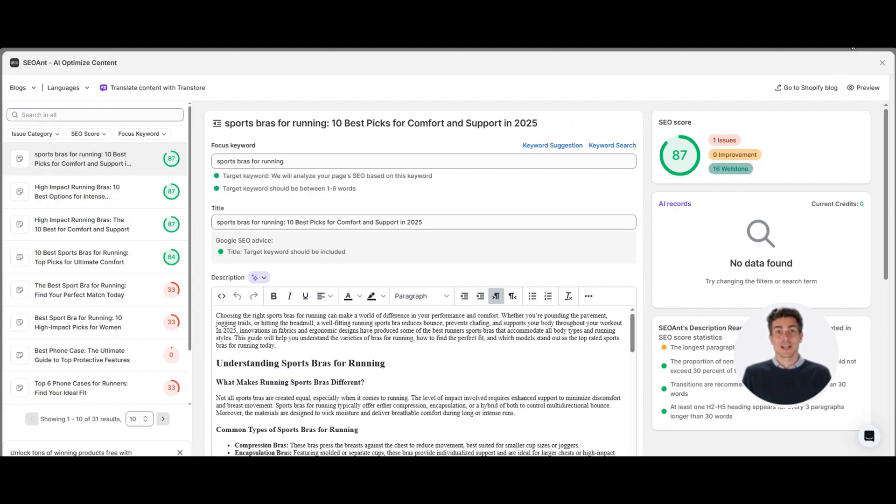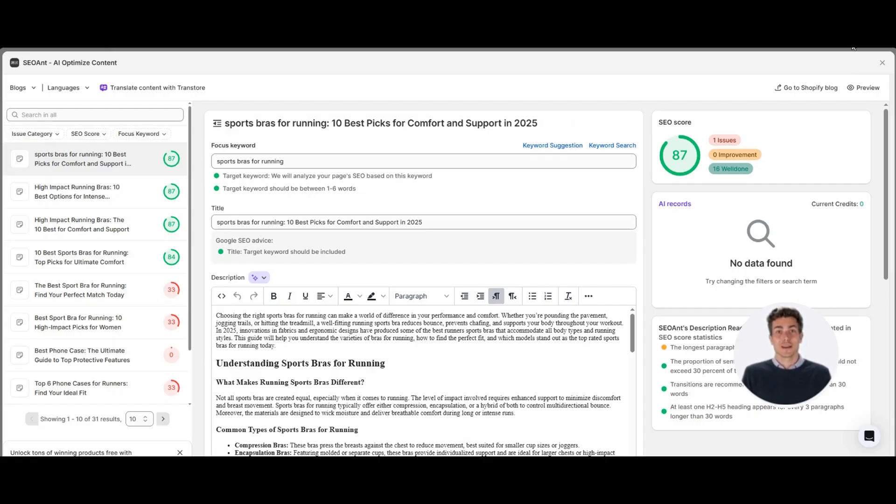So guys, stop guessing. Stop wasting time on spreadsheets. Start writing content that brings real traffic. Try SEO Ant Keyword Content Planner today.